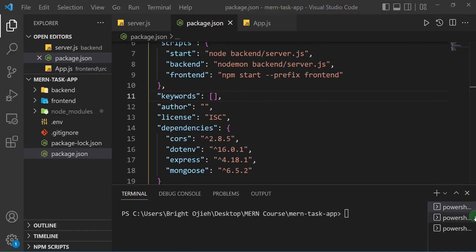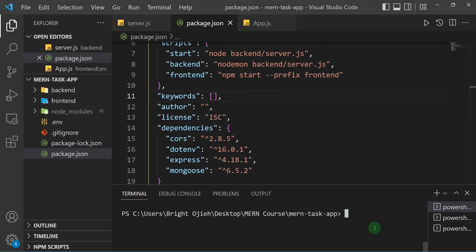This is me from the future coming to show you something important. The way our application is set up, we have separate commands for the frontend and the backend. I can show you a package called 'concurrently' that lets us run both with a single command. Since we don't need it in production, we'll install it with the -D flag as a dev dependency.